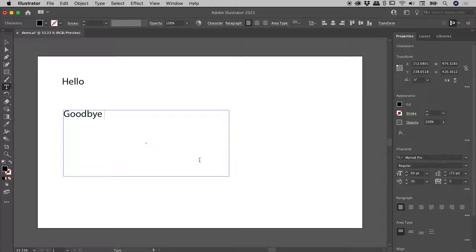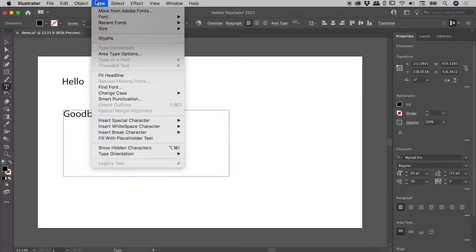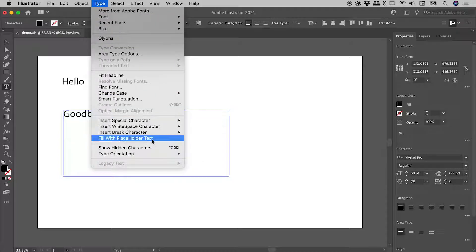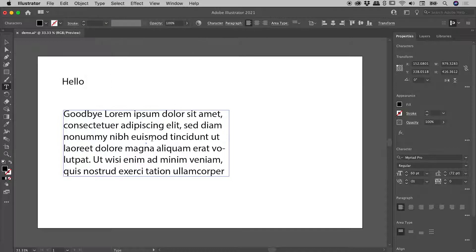Also note guys, up under the Type menu, there's an option here, Fill with placeholder text. Choosing that, no big surprises, a nice big block of text comes in like so.